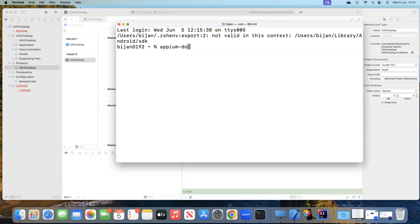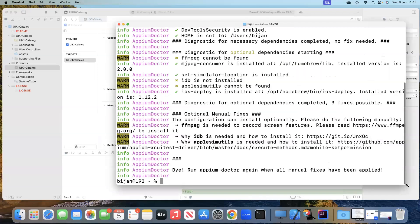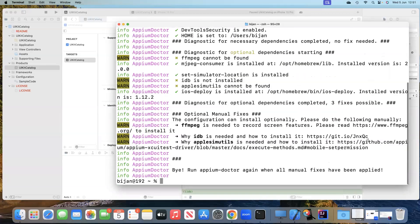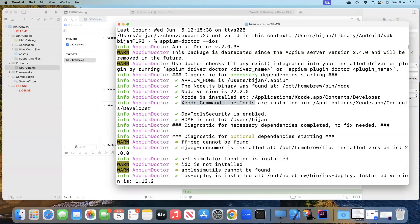We will run the command 'appium doctor' and then type 'ios'. This should check all your plugins and settings for your iOS setup. The important things it checks are the Appium home, Node.js version, Xcode installation, and the Xcode command line tools.